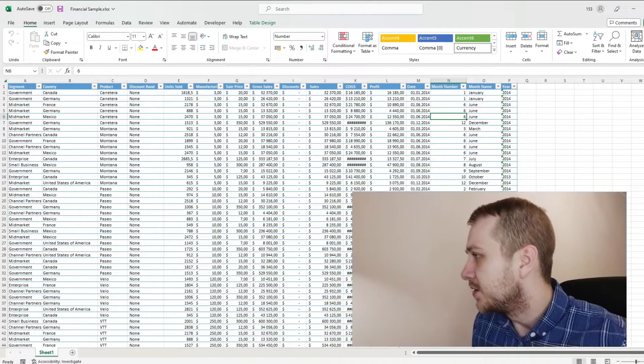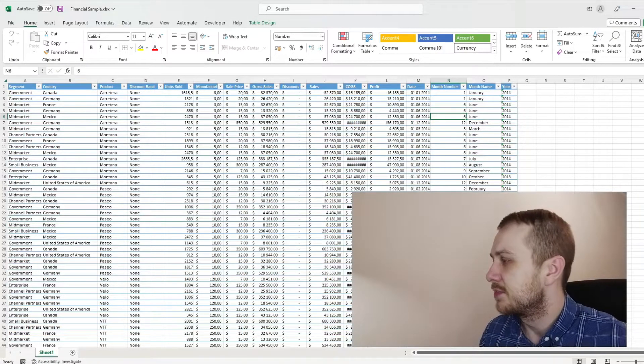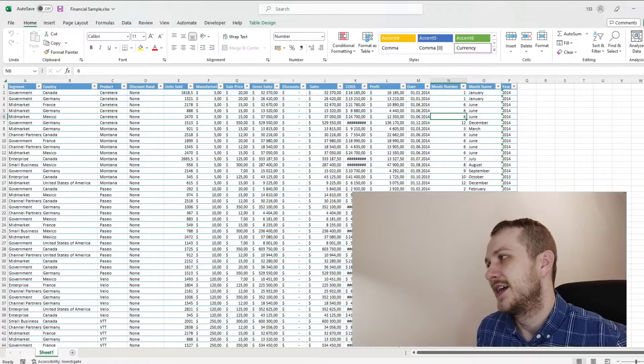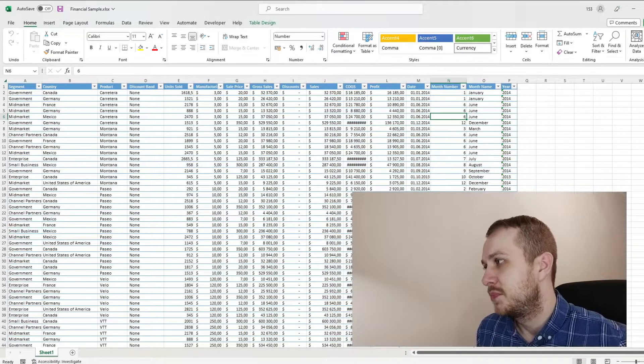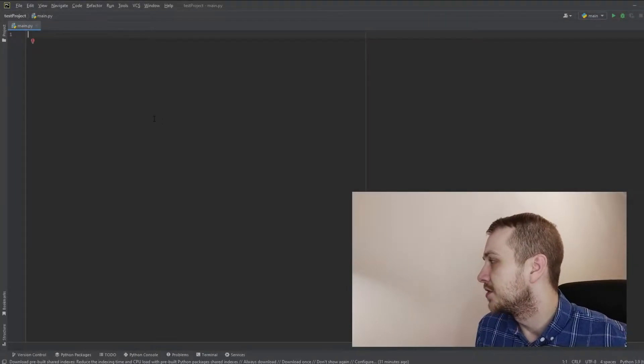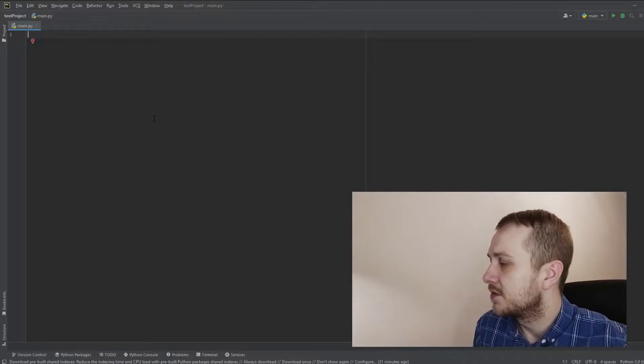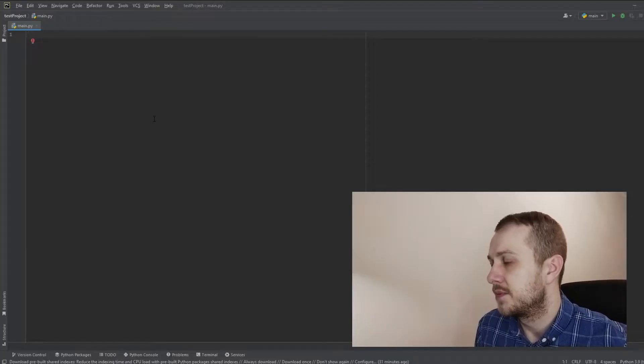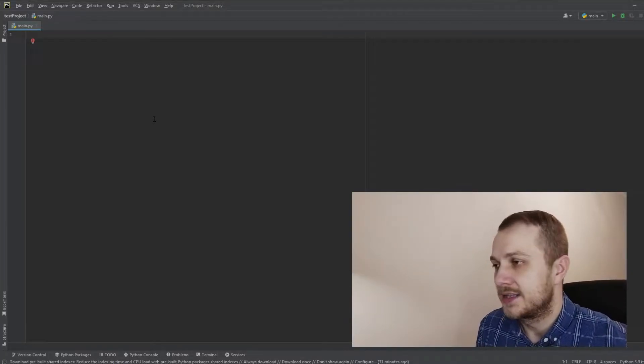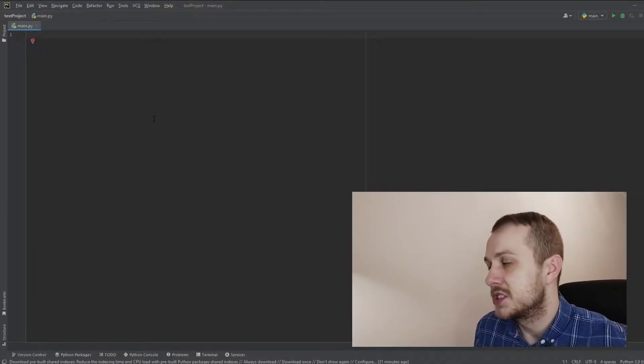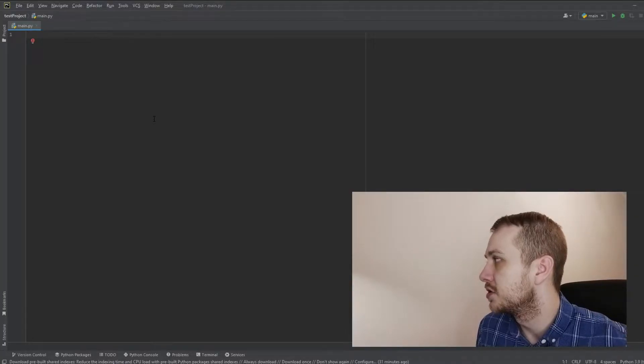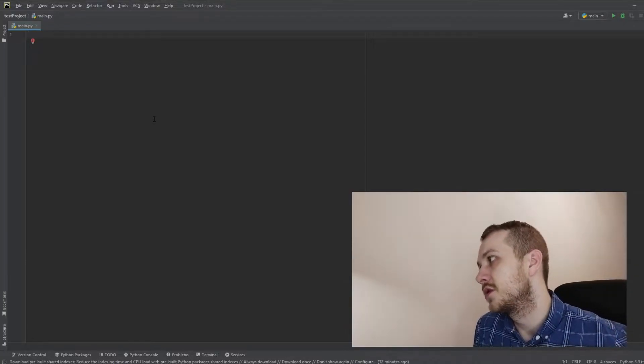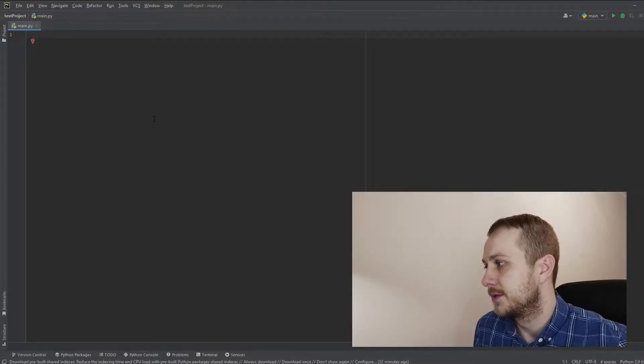So in today's video, we will be using the financial sample data, the same data as in previous videos, and Python. So to program in Python, I'm using PyCharm. It is really convenient because during the installation of PyCharm, there is also installation of the Python environment. So PyCharm is handling all the stuff connected with the language itself. You can also use Visual Studio Code, just what you like.